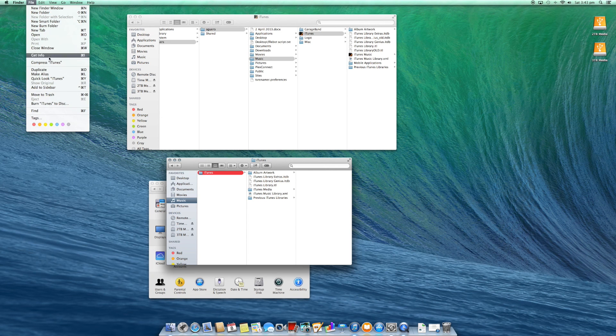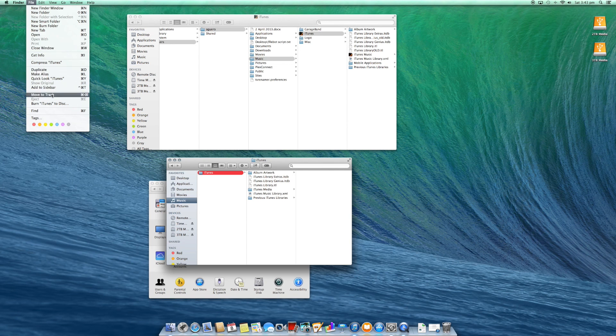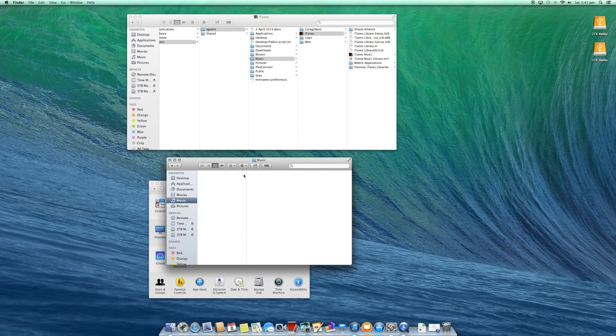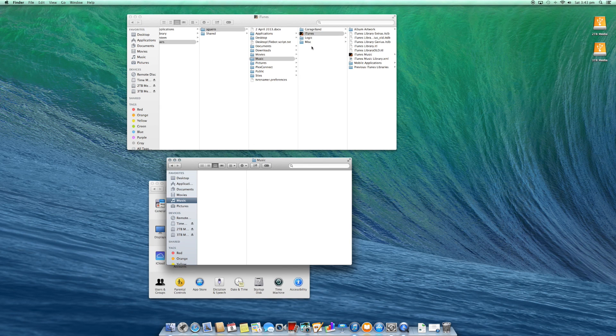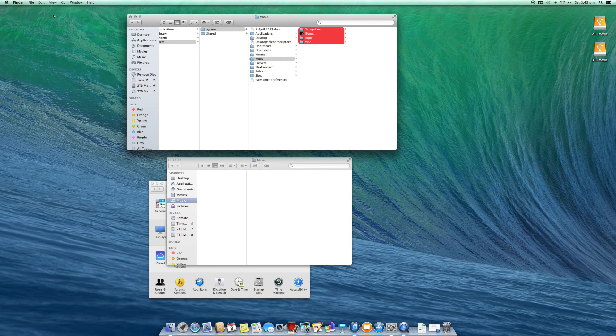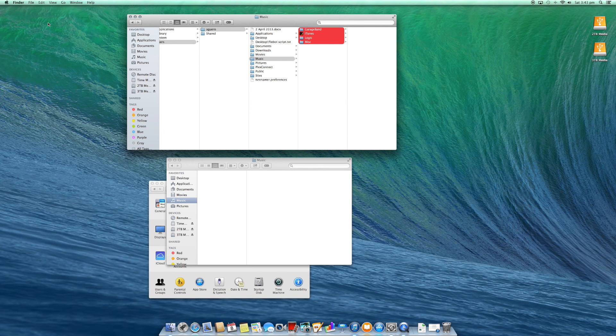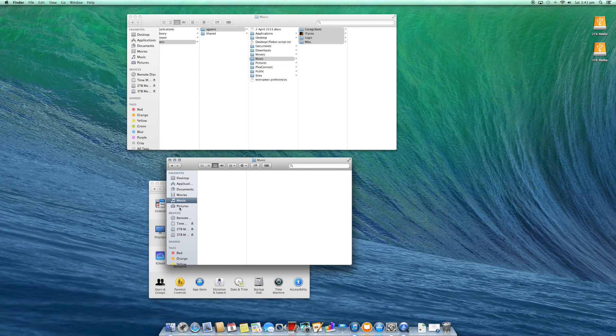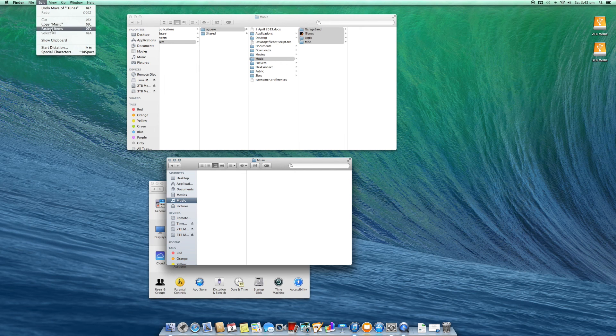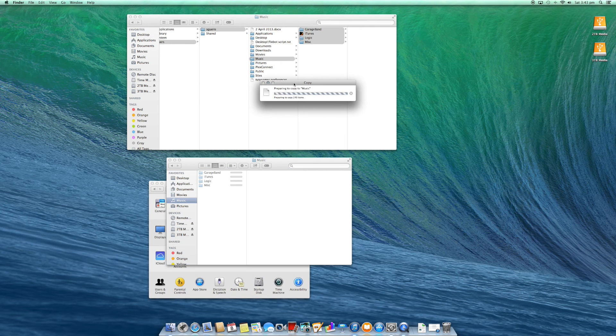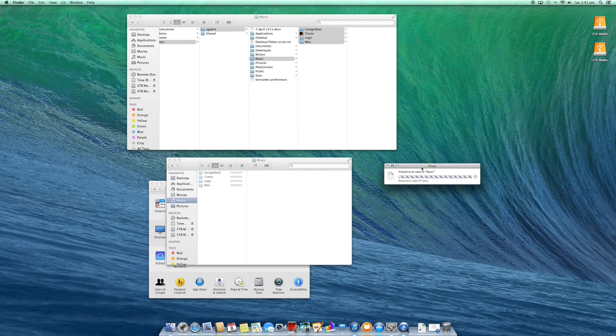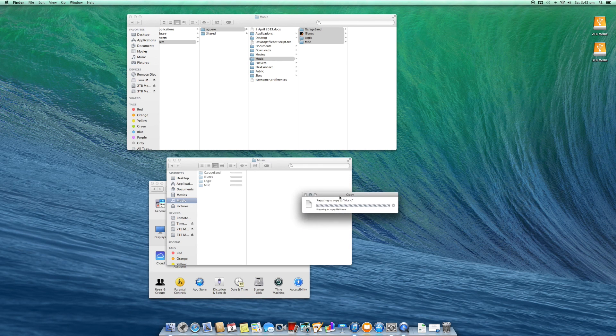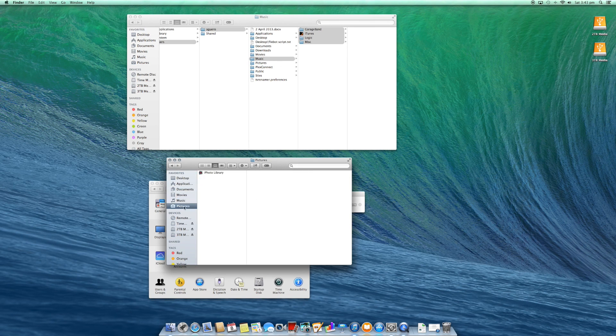The next step from there would be to copy the contents of the old computer and move it into the new computer's music. So we just copy it and then we paste it inside the new music. That's going to take a little bit of time to copy, but that process is now underway. So that's going to take some time to copy everything from your old music over to your new music.